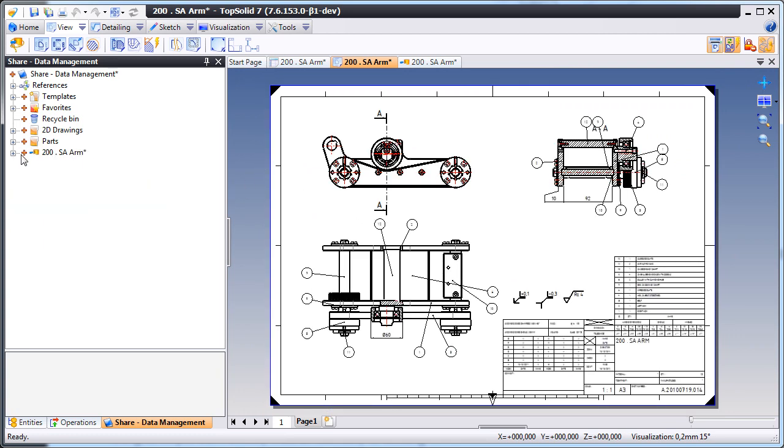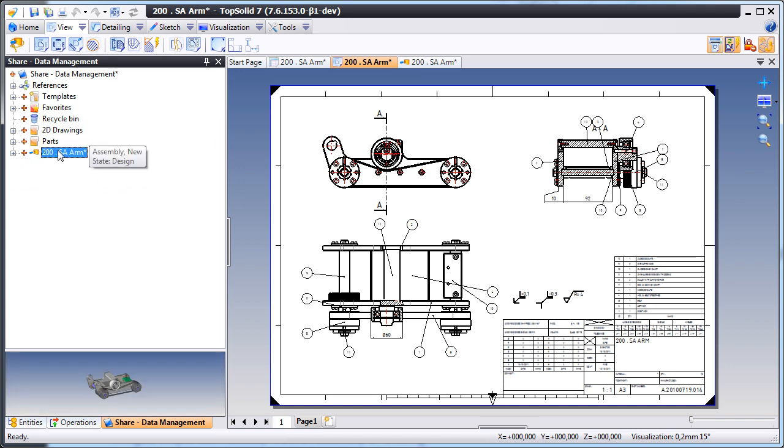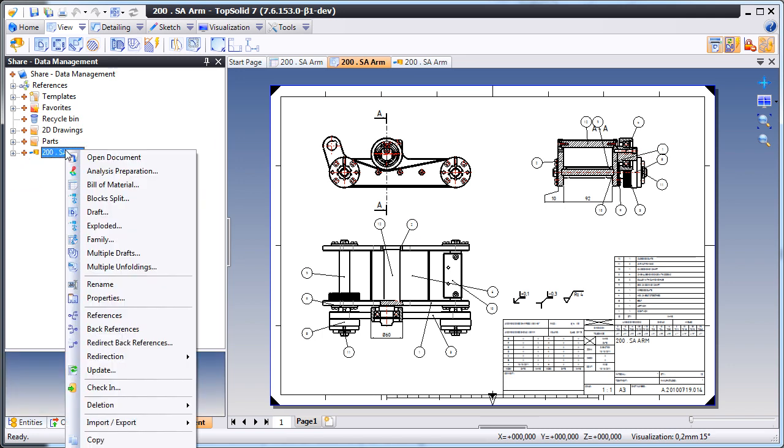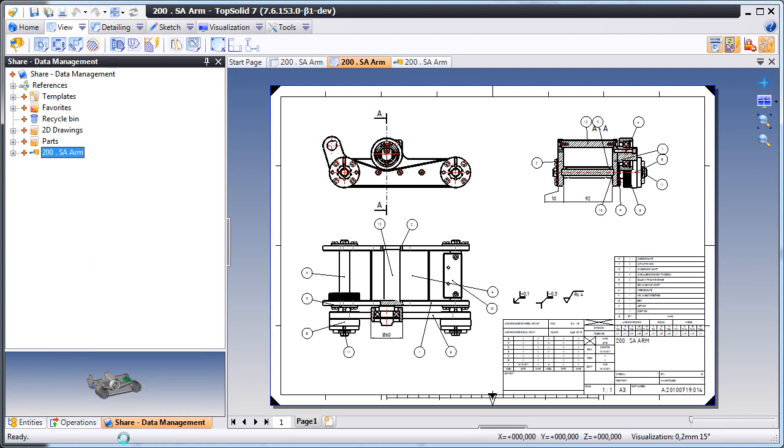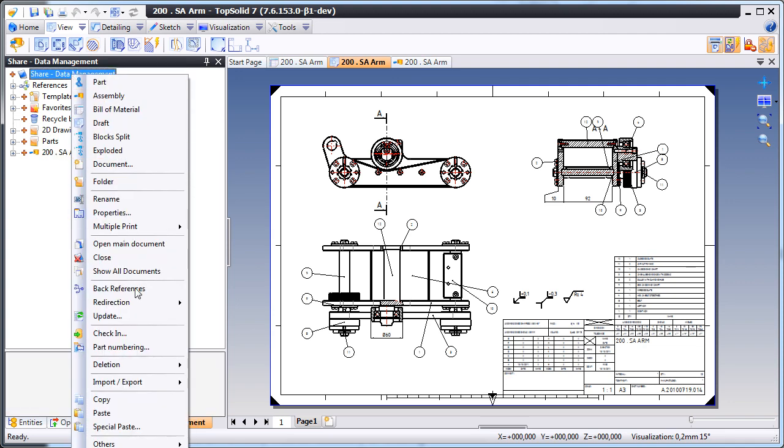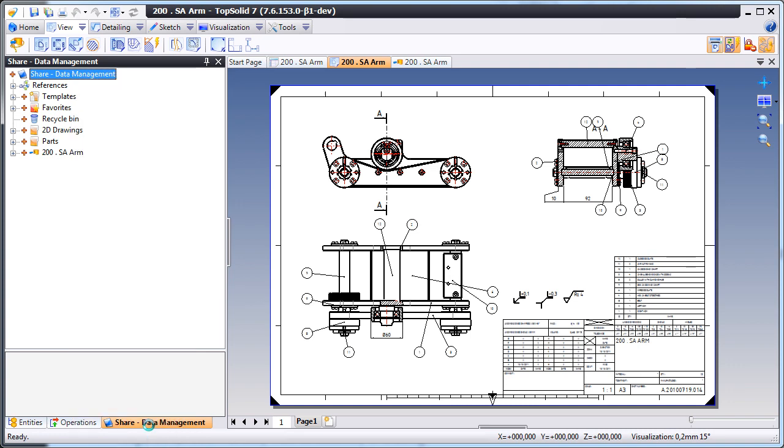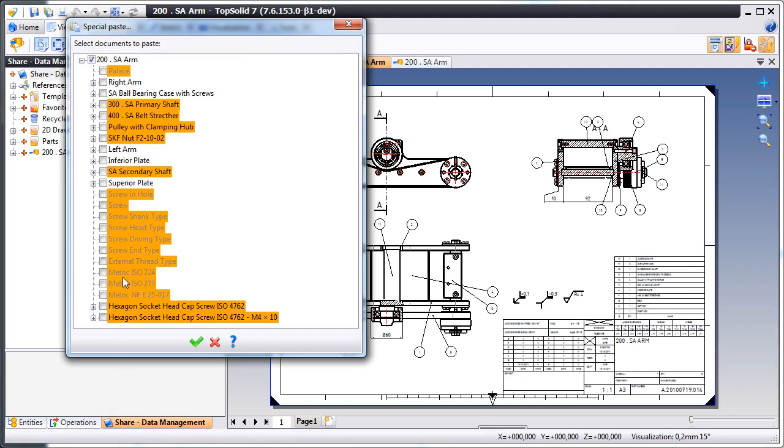Let's take another look. Let's say that we want to make a whole new version of this assembly. So here, we'll just right-click and choose Copy. And then we're going to choose a special paste method called Special Paste.